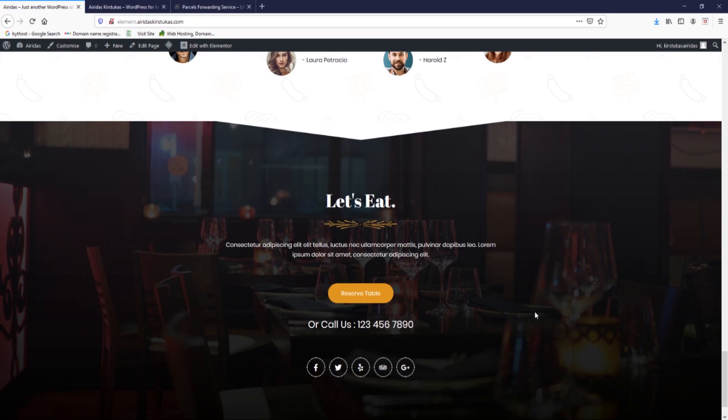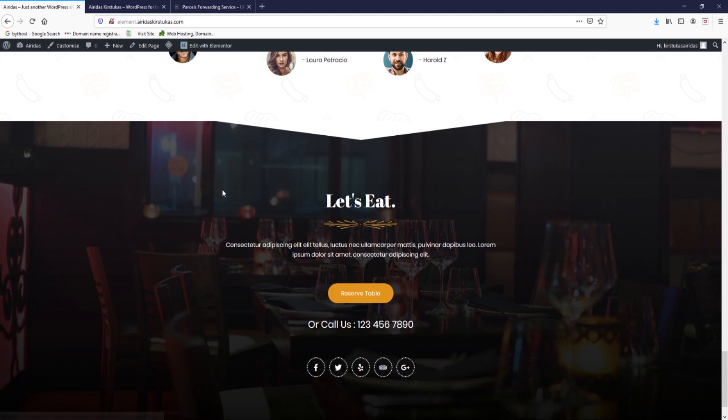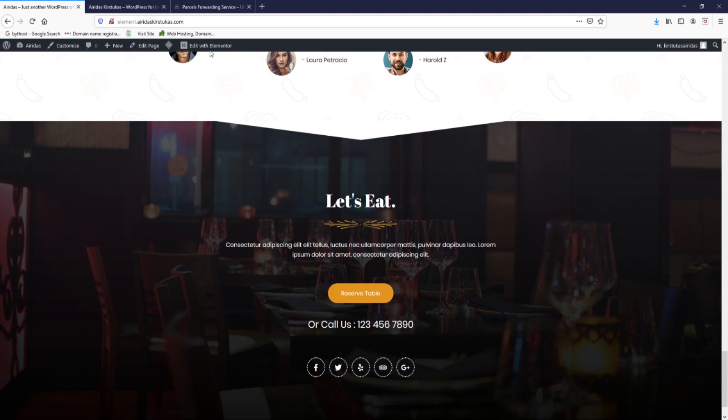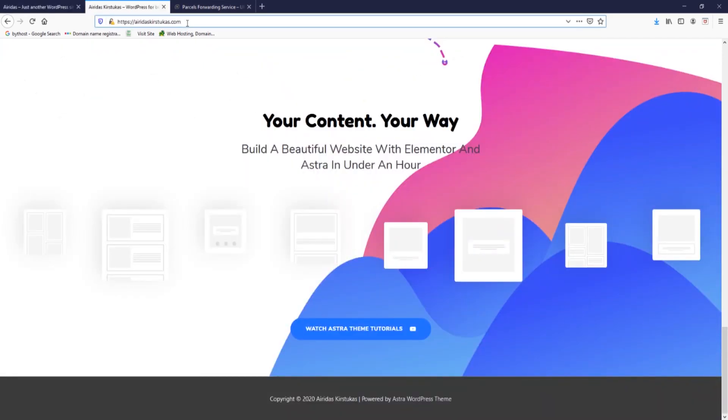So what we have to do at the beginning is go to the WordPress website and login to our dashboard.